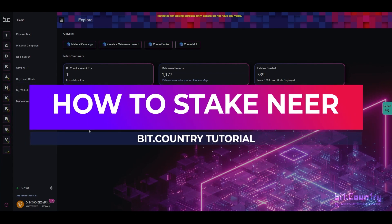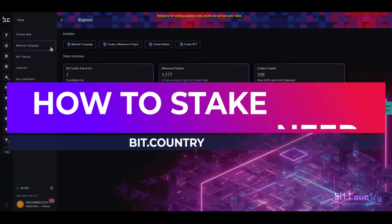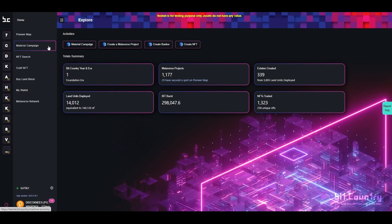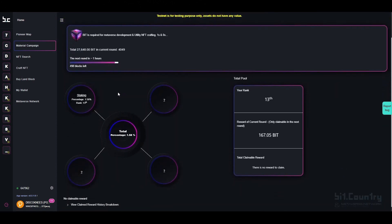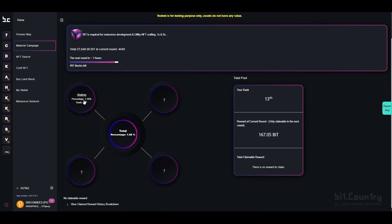To stake NEAR on BitCountry, go to the material campaign. Once in the material campaign, click on the staking bubble.